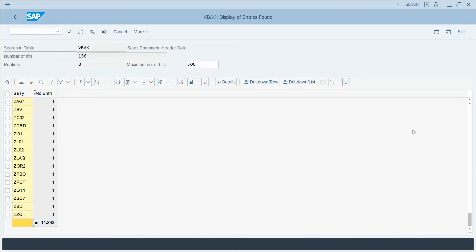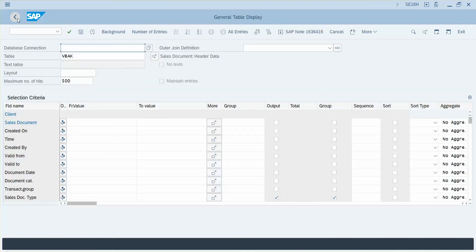I have 14,843 and I can see the counts for each different order type. A really simple feature but very powerful if you're needing to look at any table and quickly group data.